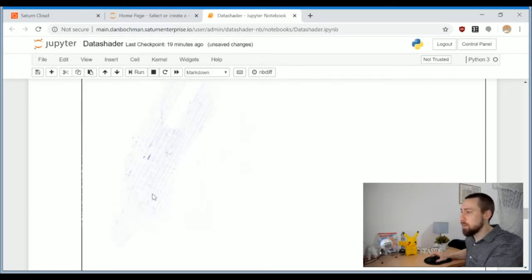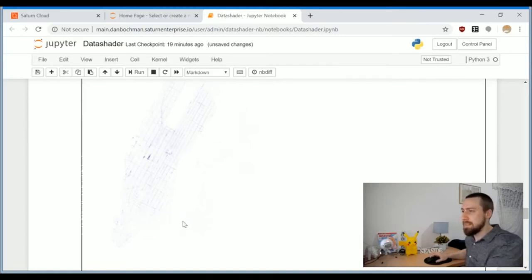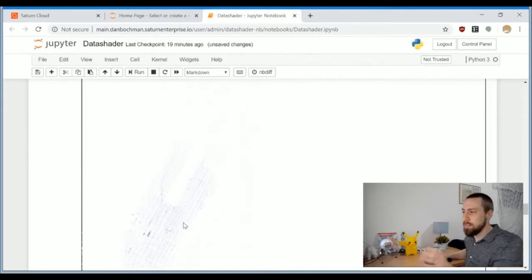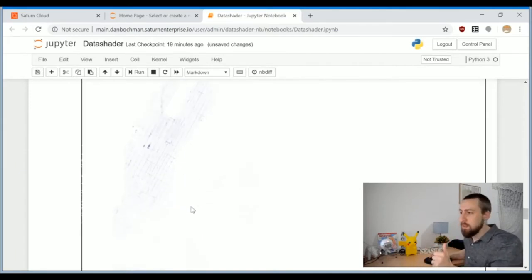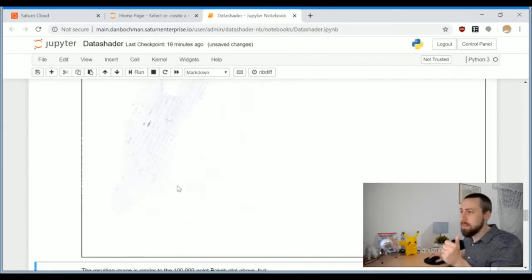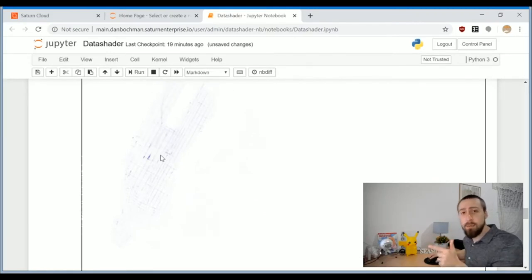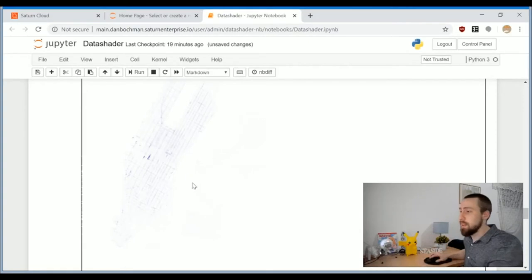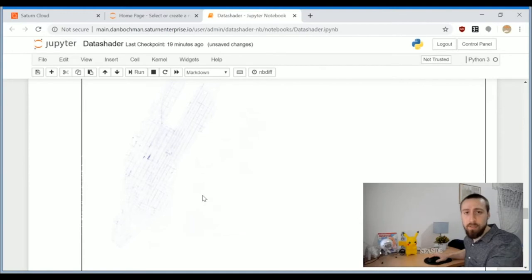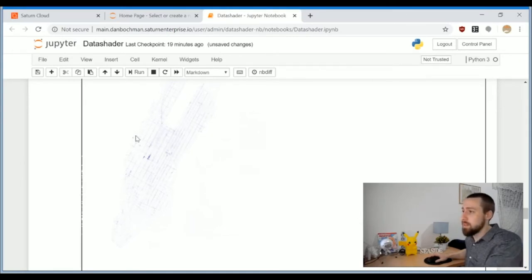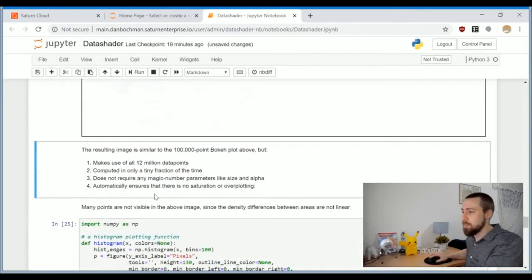Now we're plotting all the 12 million points and it doesn't look good. We do see the most dense points inside Manhattan which we couldn't see before, but the dots are really small and we can't see any other points in other areas of New York.